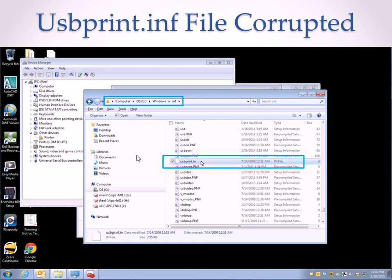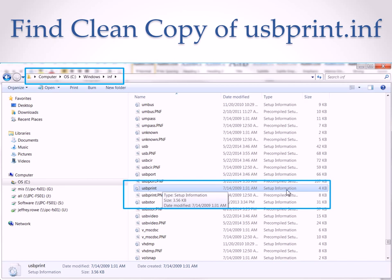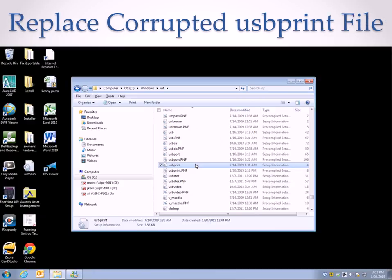So then I proceeded to go to a computer that was not experiencing this problem, and I navigated to C:\Windows\inf. I found the usbprint.inf file. This one here reads like it's supposed to. It's a setup information.